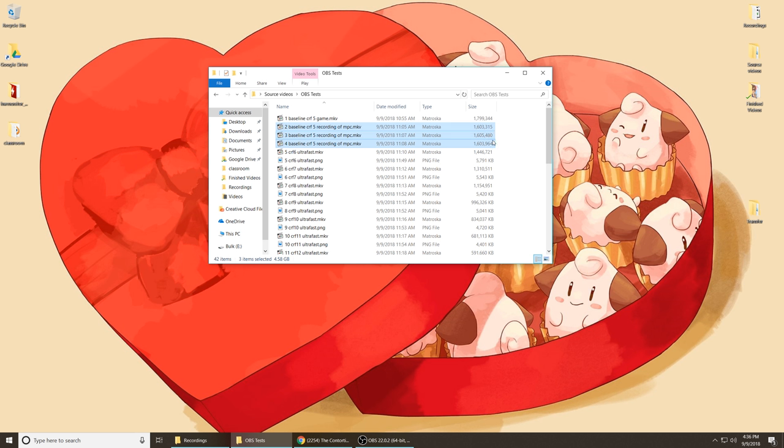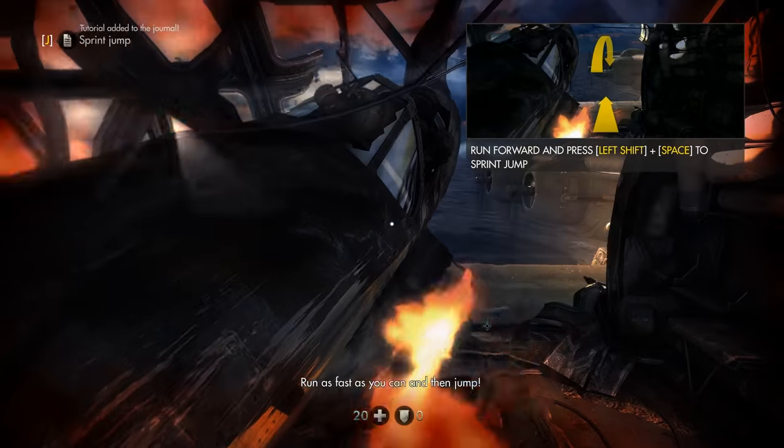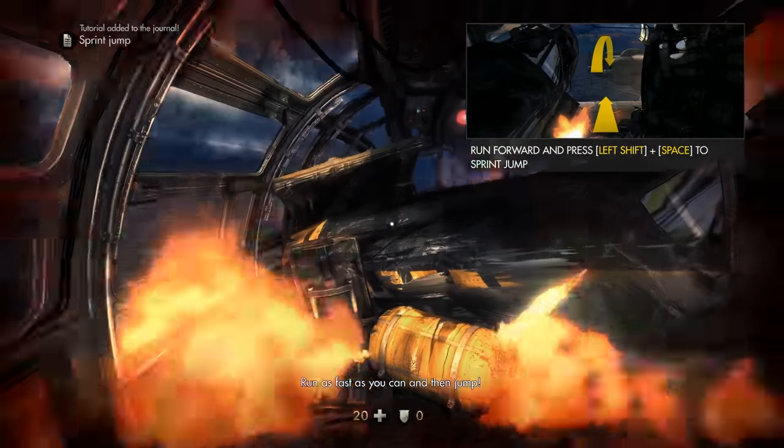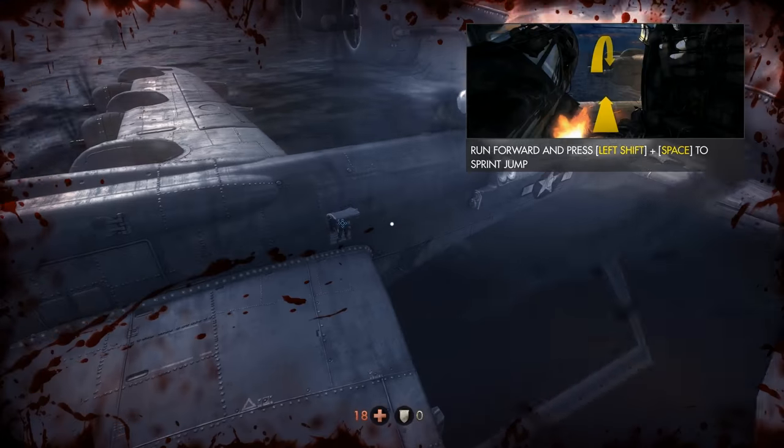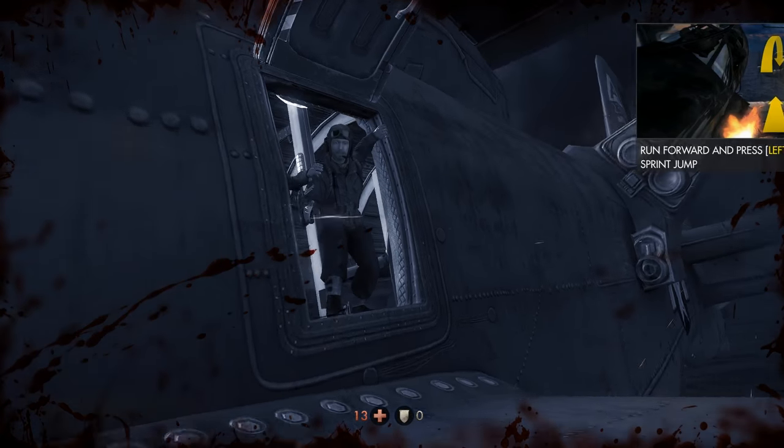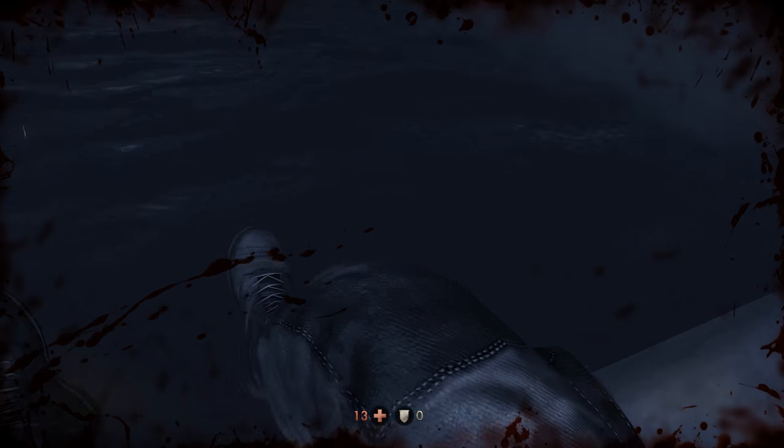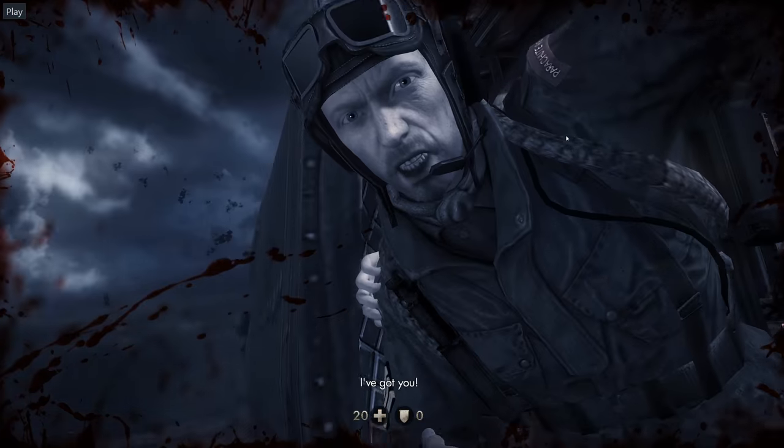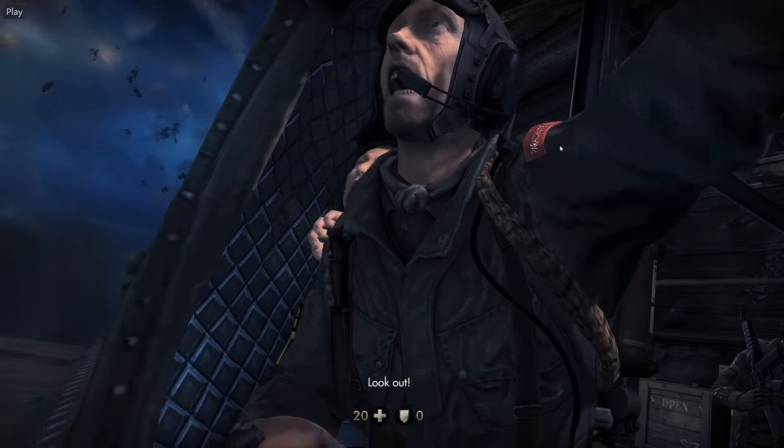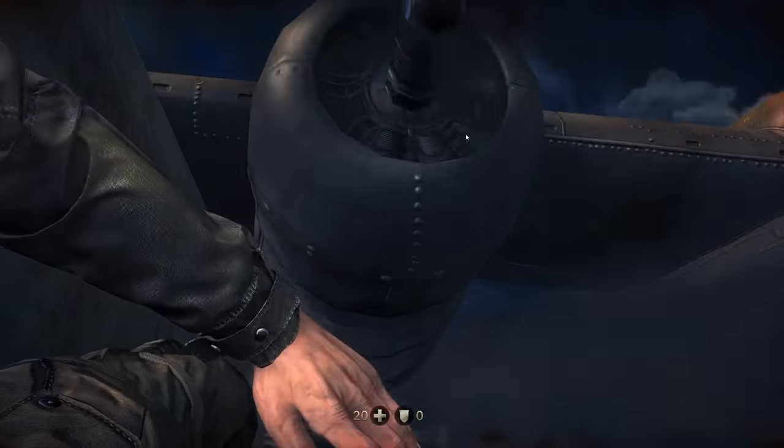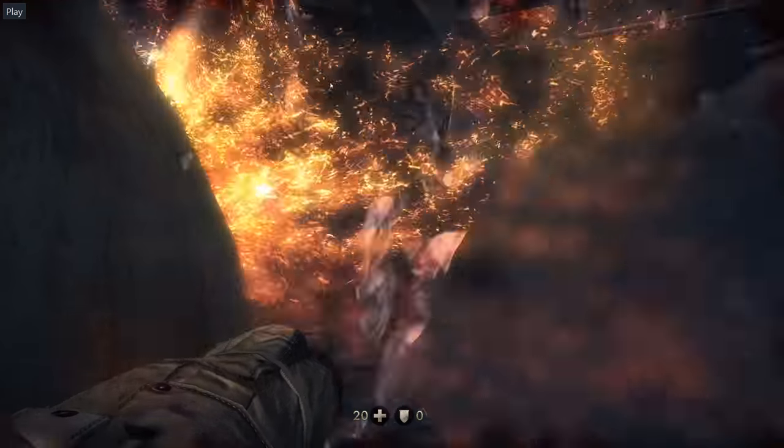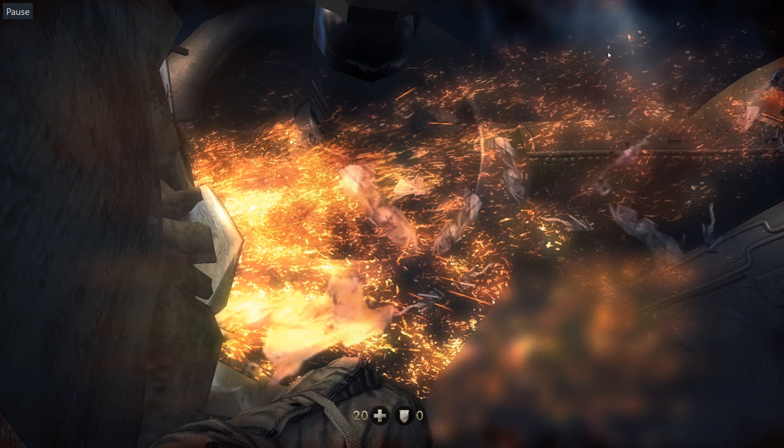In the interest of choosing a scene that is particularly hard to encode that would show any compression artifacts, I chose this extremely high movement scene from the very beginning of Wolfenstein the New Order. It's got all sorts of darker areas in the scene, very fast movement, lots of fine particles like this shower of sparks and debris coming off the plane, so it's perfect for showing compression artifacts.